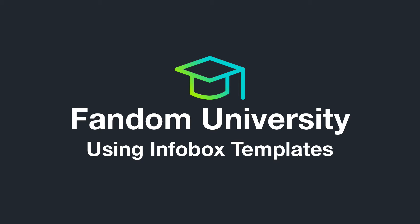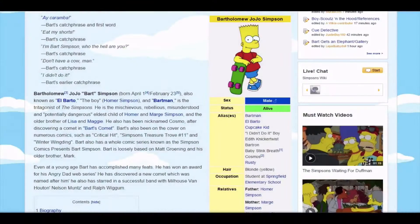Welcome to Wikia University, your official source for community knowledge. In this video we will learn what info boxes are and why they are so widely used throughout Wikia. We'll also talk about how you can create one and how to use it in your articles.